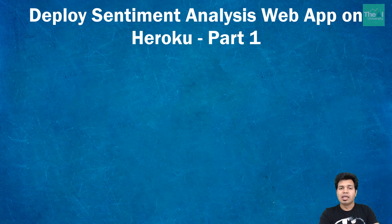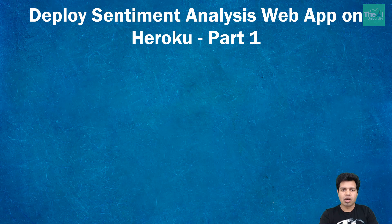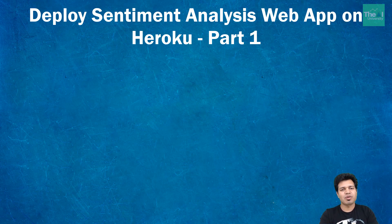Hello folks, in the previous video I gave an introduction of Heroku platform as a service. In this subsequent video, I am going to cover how to create a Heroku account and thereafter I will start the step-by-step process of deploying our sentiment analysis web app on Heroku.